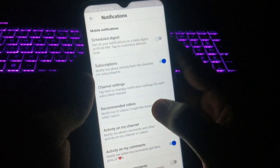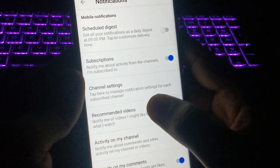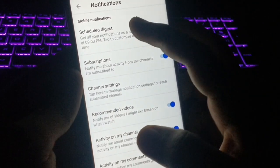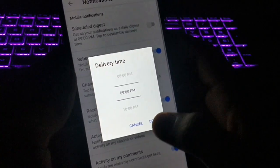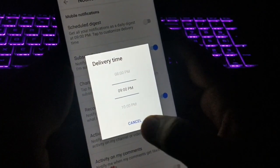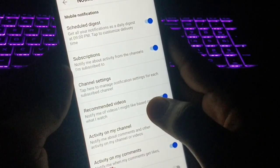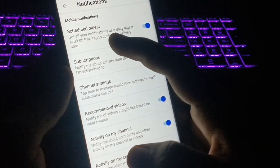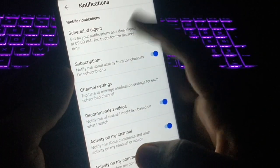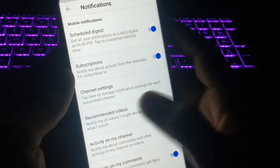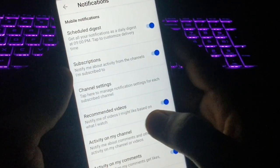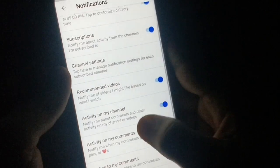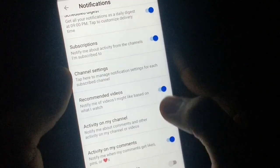From the notification options, I'm going to show you the first one: 'Scheduled Digest.' If you click on that option, you can set a time when you will get all of your YouTube notifications at once. I've set mine to 9 PM, so I will get all notifications at 9 PM only. There are also options for recommended videos which come as notifications.